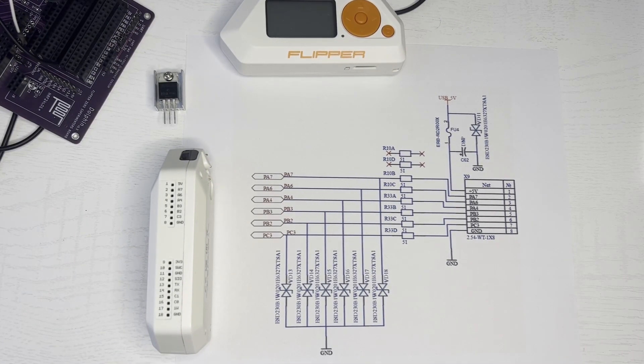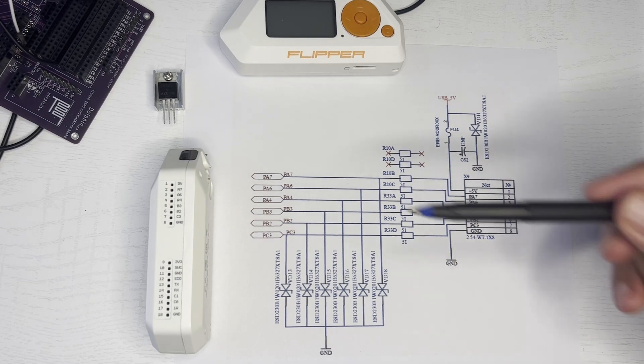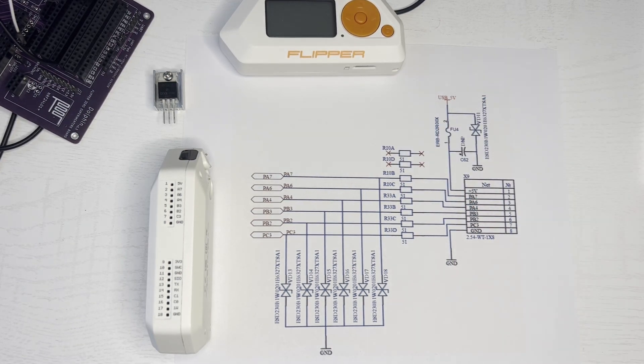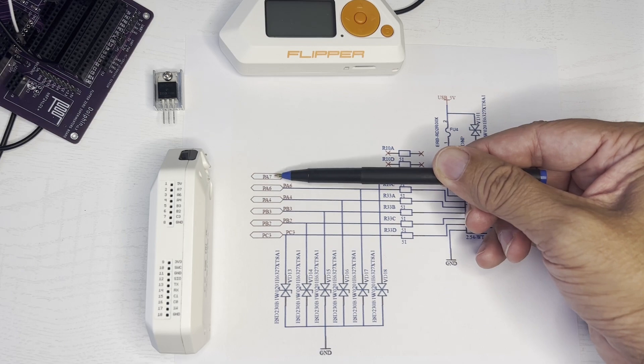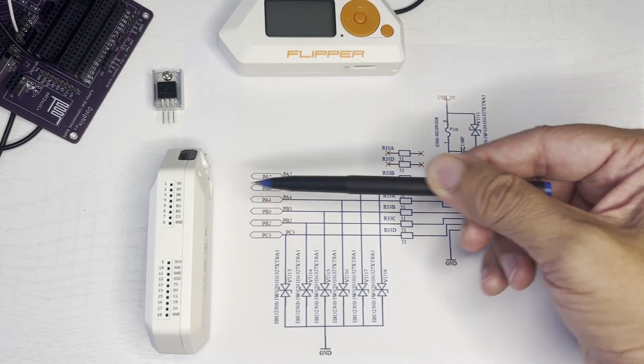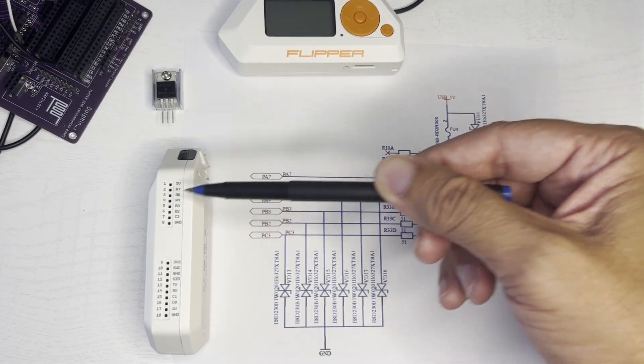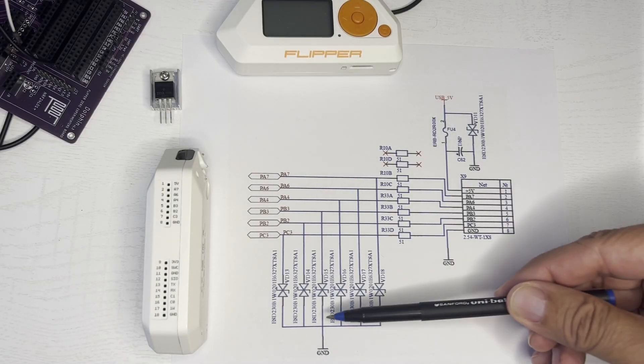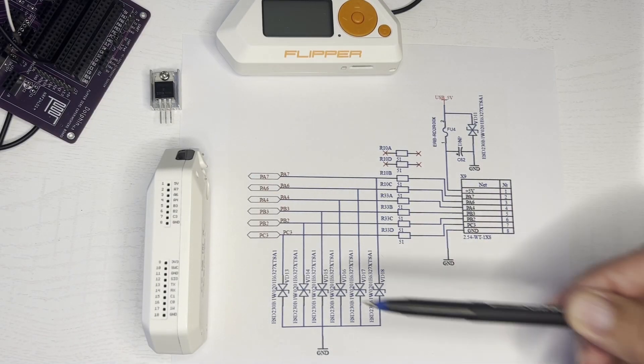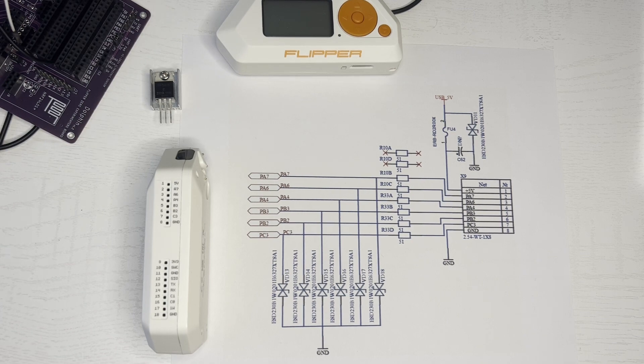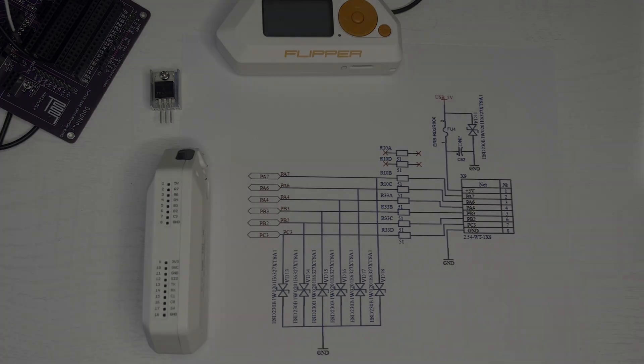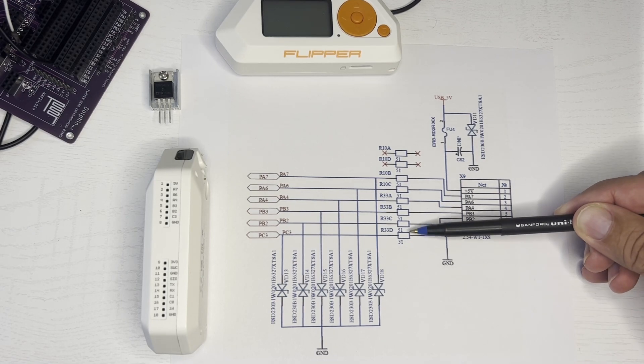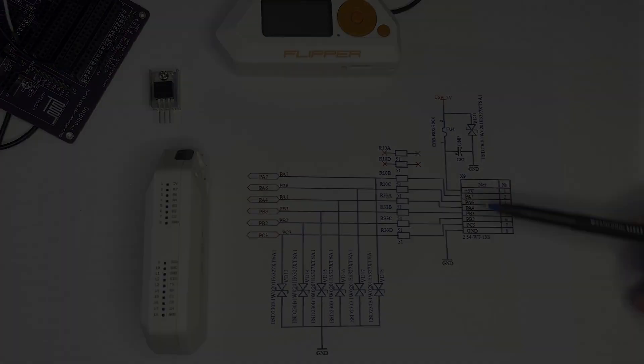This is the diagram from the Flipper Zero.1 website showing how the different pins on the Flipper Zero are connected. So you can see here PA7 goes to PA7, PA6 to PA6, etc. Each of the pins are protected by a TVS transvoltage suppressor which clamps the input voltage to 5.5 volts. Each pin also has a 51 ohm resistor in series with it.